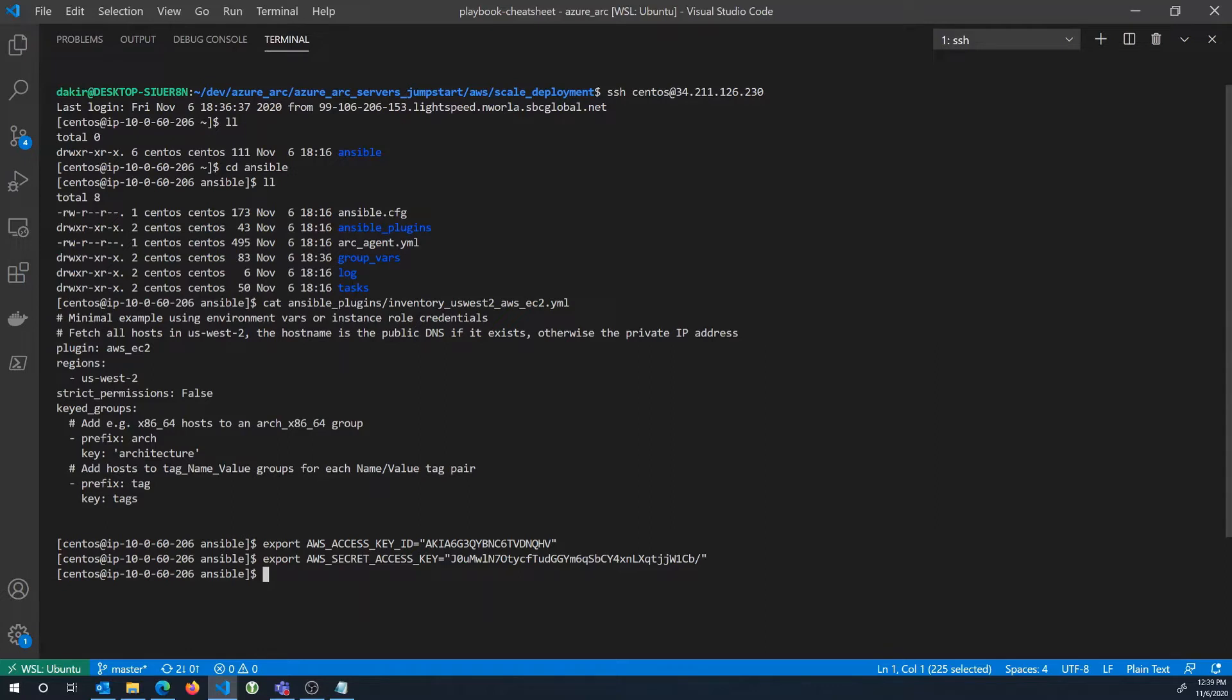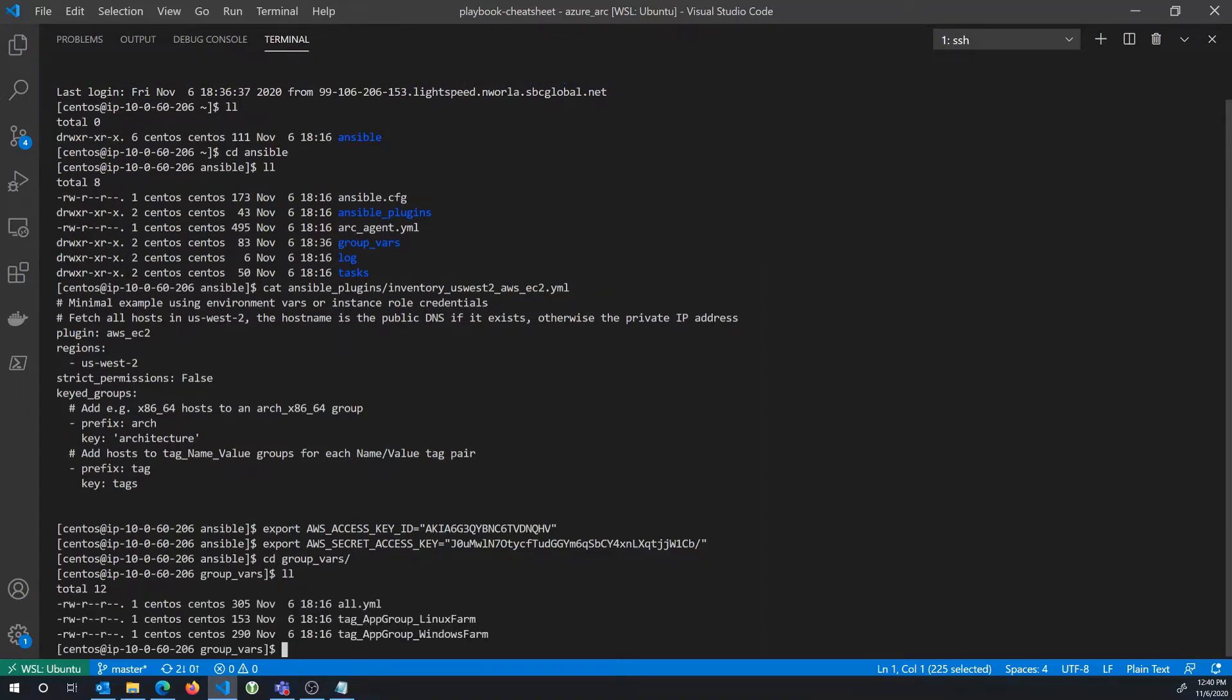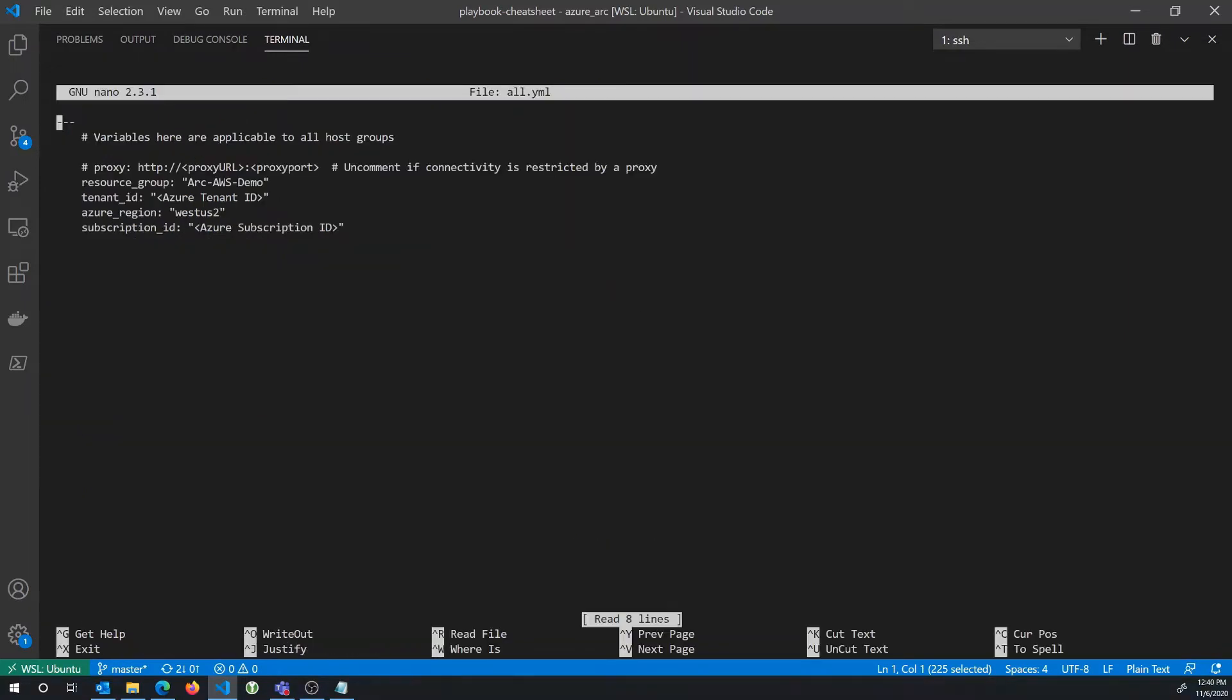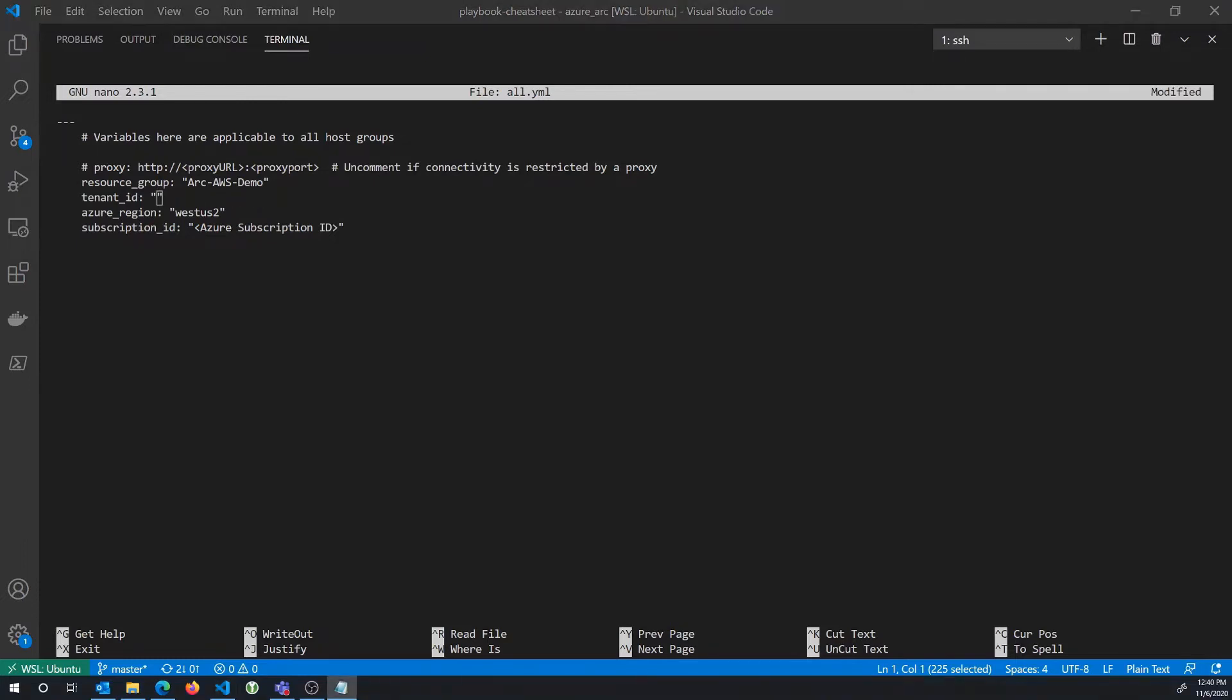The next thing I'm going to need to do is I'm going to need to configure some variables in my playbook itself. And so I'll go and navigate to the group vars directory. And you see in this directory, there's a file called all.yaml. I'm going to open that file up and I'm going to specify a couple of variables. The first is the resource group that I want my servers to land in. We saw that earlier, arc-aws-demo. I'll need to provide my Azure tenant ID. And so I can go ahead and paste that in there.